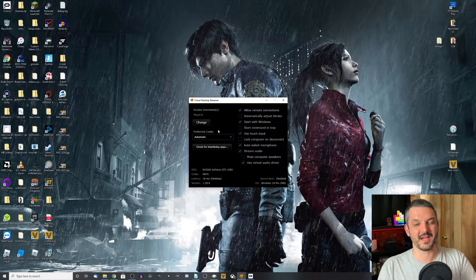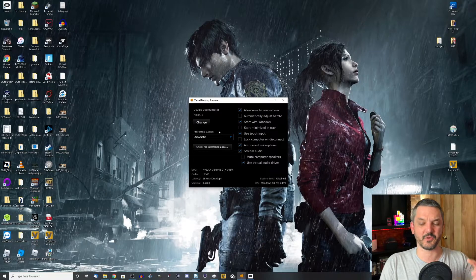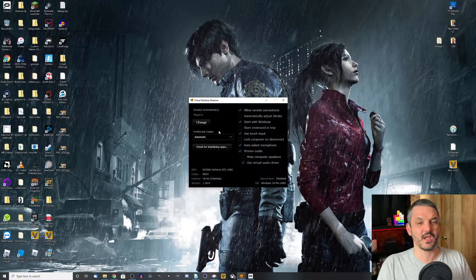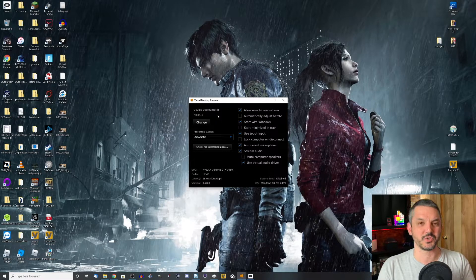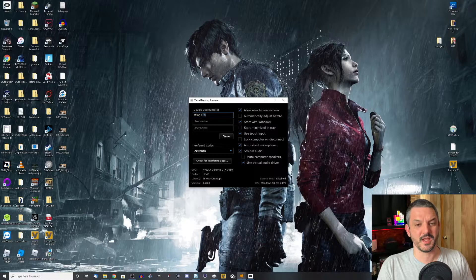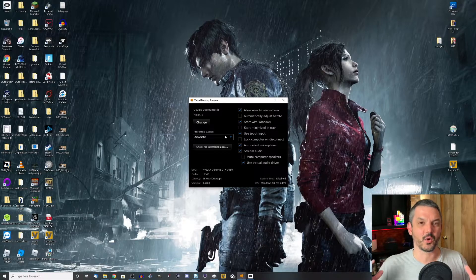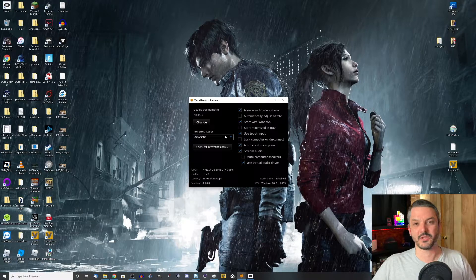Now that we have the Virtual Desktop app installed on our Oculus Quest and the streaming app installed on our PC, there is one more very important step: entering your Oculus username. Whatever username you used to set up your Oculus Quest is what you put into this field — click on 'Change,' enter that username in the top box, then click Save. Now your PC can communicate with the Oculus Quest and start streaming.